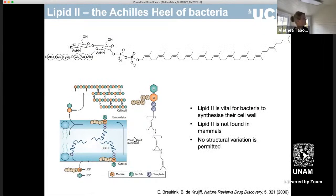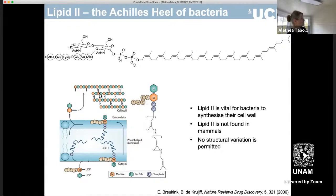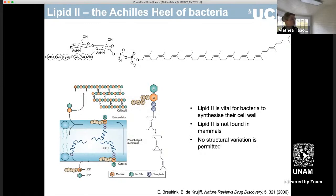This is tremendously important because lipid 2 is only found in bacteria. It's not found in mammals. It's a vital part of the synthesis of the bacterial cell wall and no structural variation is permitted. The bacterial cell wall is biosynthesized by the assembly of lipid 2 on the inner membrane, flips through to the outer membrane and then the peptidoglycan is formed by cross-linking and the lipid phosphate is recycled back to the inner membrane. But this is, as I said in the title, the Achilles heel of bacteria because they can't do without it.